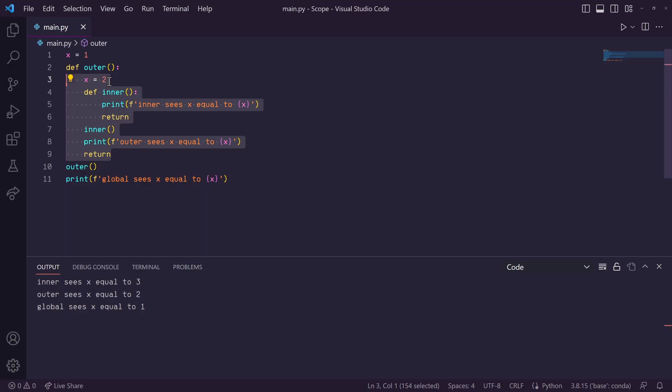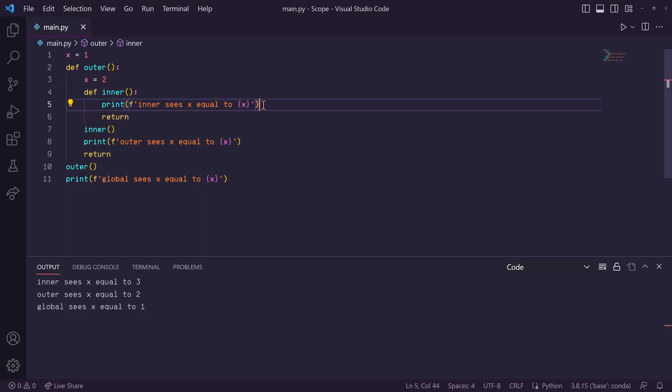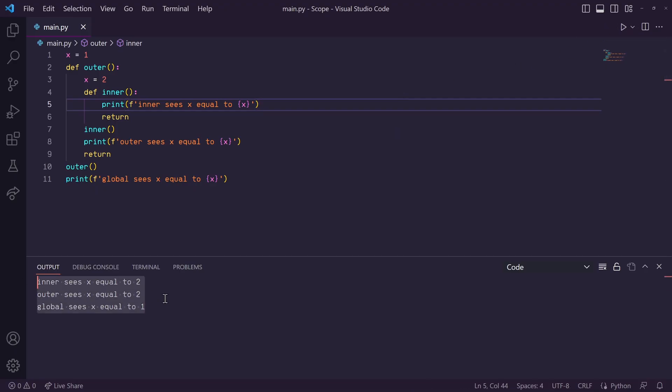So, 1 scope out, it finds an x variable, and so that's the x variable it will print out. So, we should see an output of 2, 2, 1. So, let's run this, and there we go.